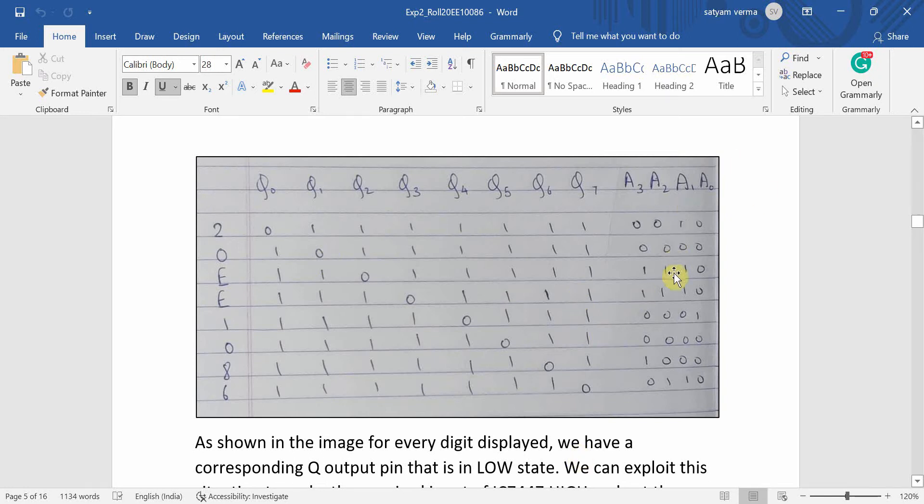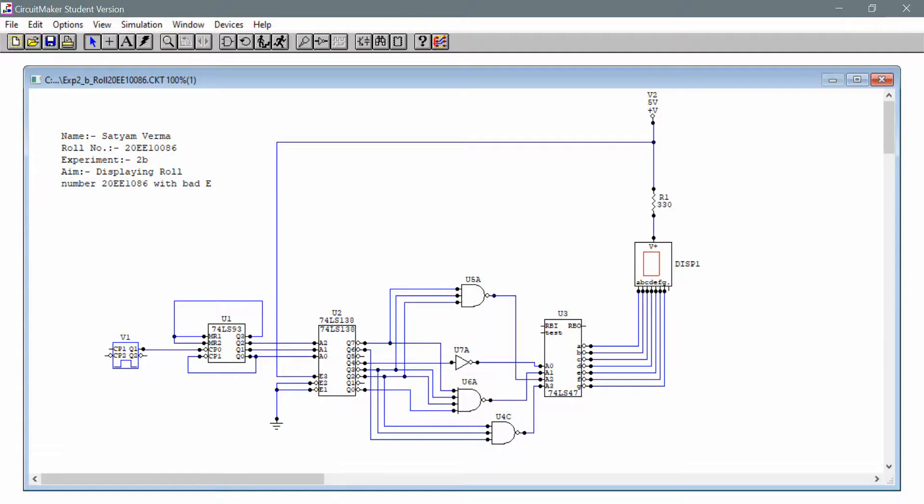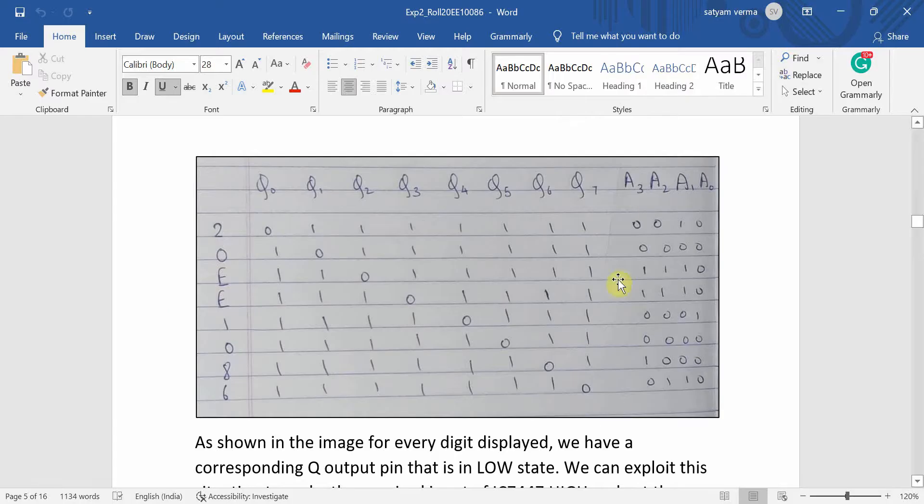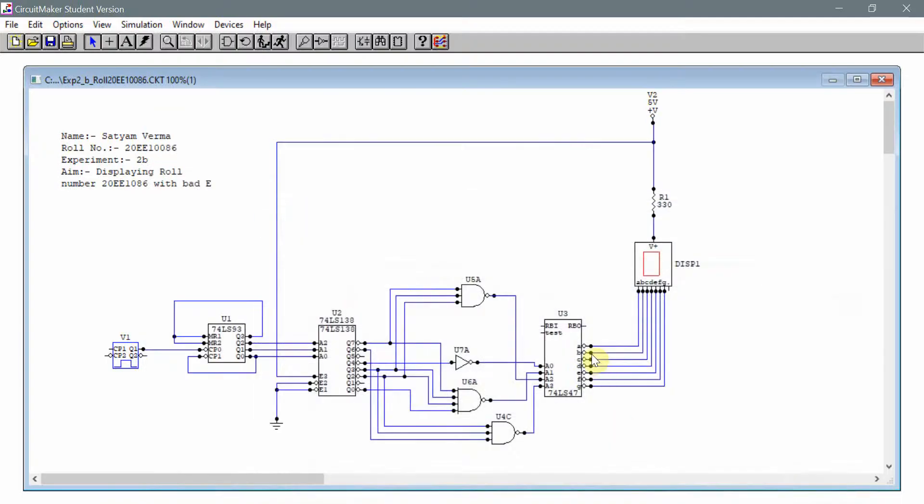Similarly, A2 has been connected to Q2, Q3 and Q7, Q3 and Q2. And in the end, A3 has been connected to Q2, Q3 and Q6. So A3 over here has been connected to Q2, Q3 and Q2.